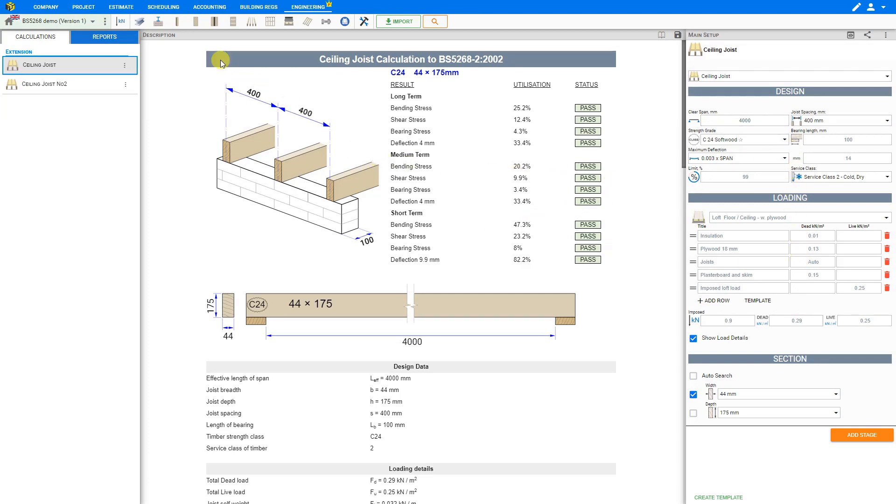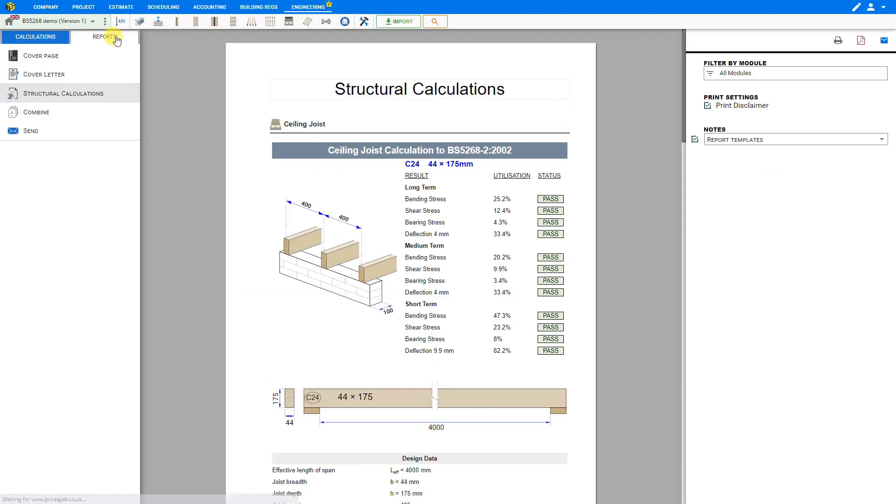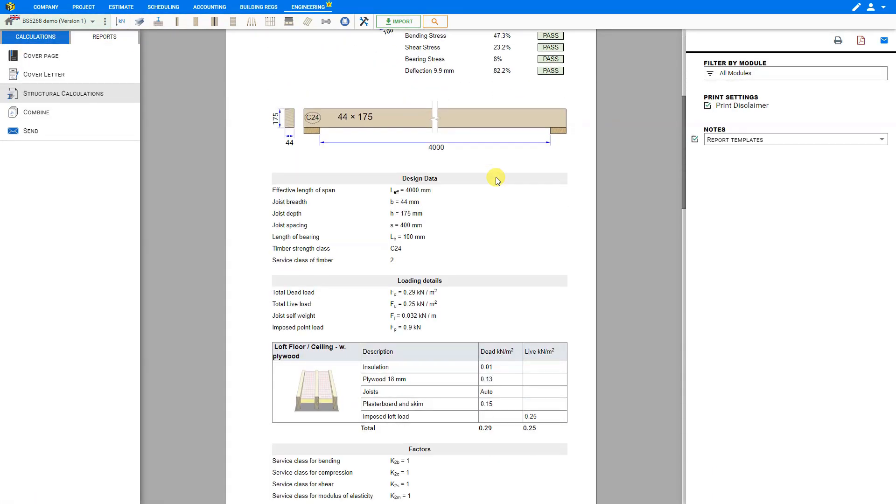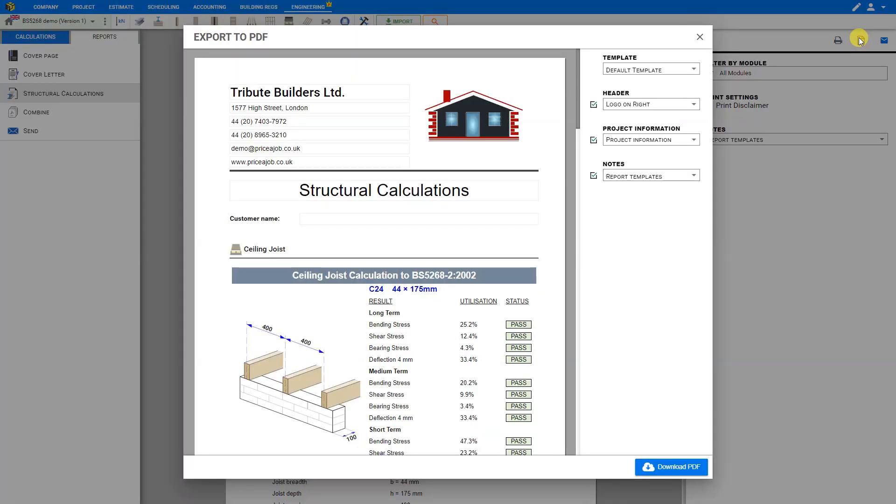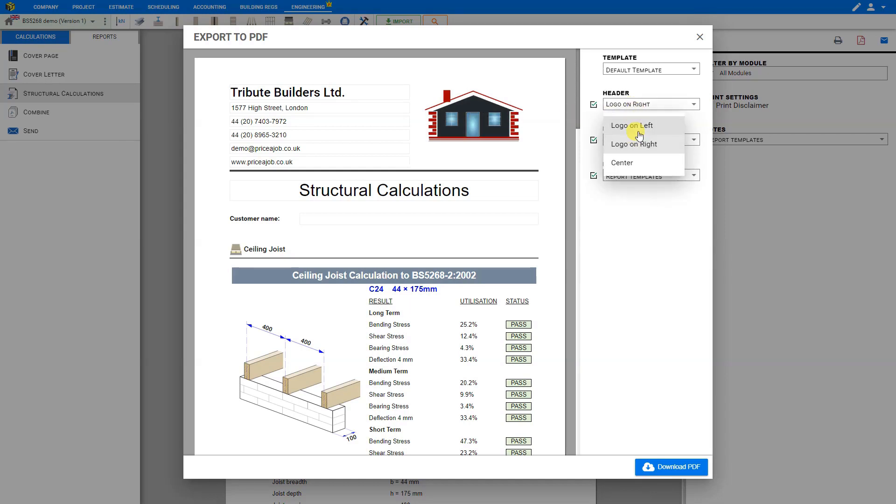When you are ready you can click on the reports tab here at the top of the left sidebar and you'll see the structural calculations page. If you export this as a pdf you'll see that your logo will automatically be shown at the top of the preview and you can customize this as needed.